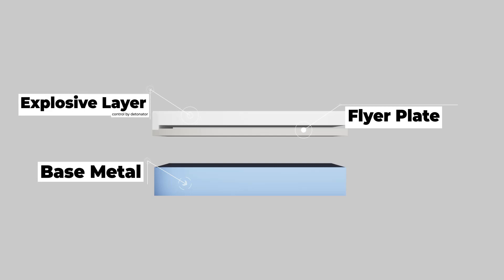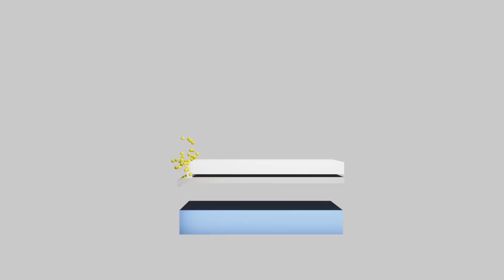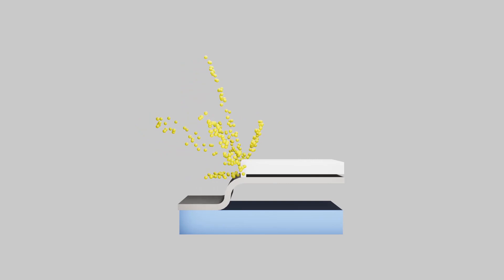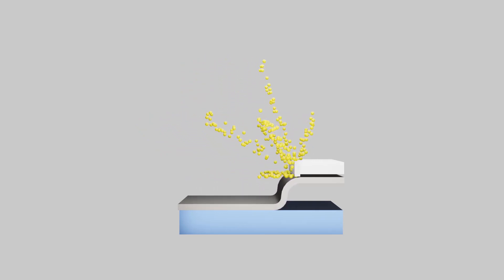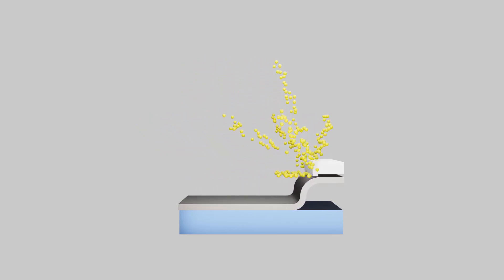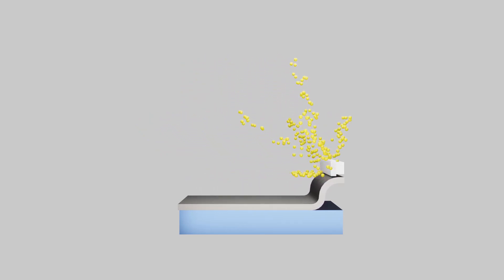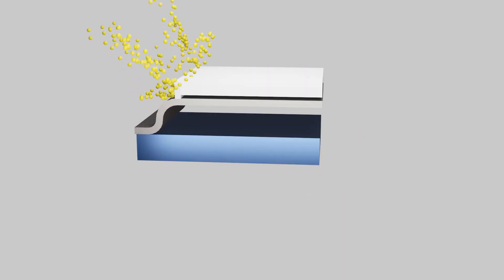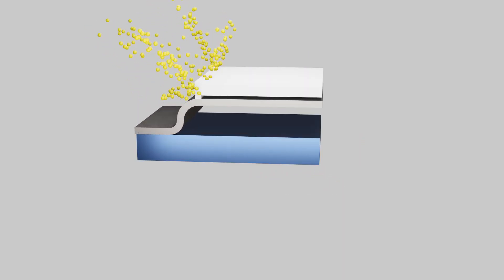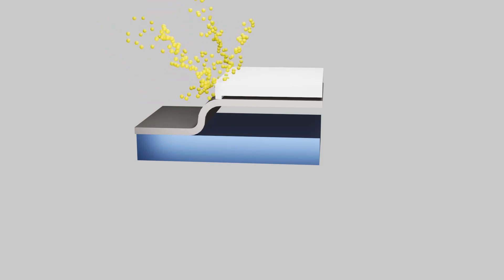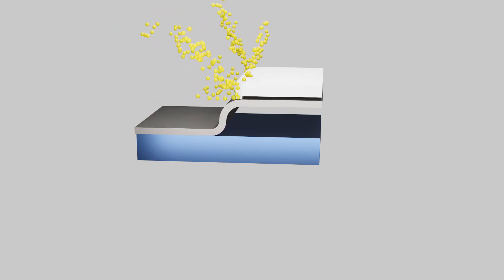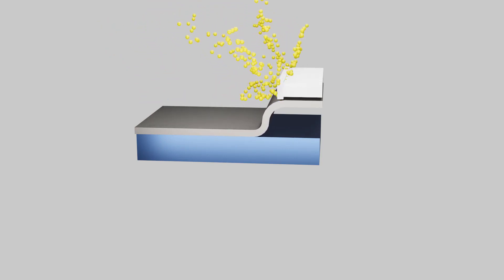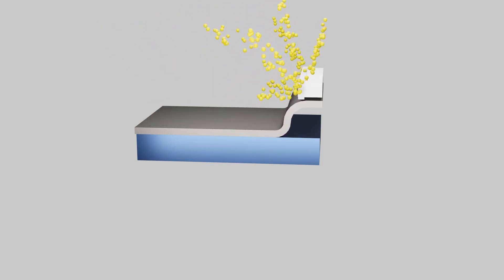In this welding, a detonator is placed at the starting location of the weld desired by the customer or user. Then a single electric detonation cap is used to ignite the explosive. When the explosive material on top of the flyer plate starts detonating, the flyer plate starts joining with the base metal by forming vortex or whirls at the interface.